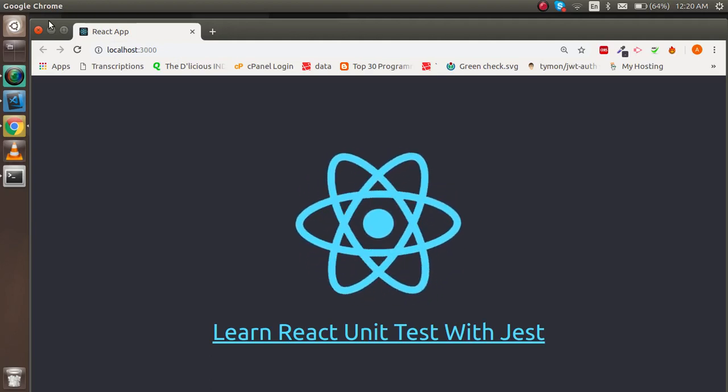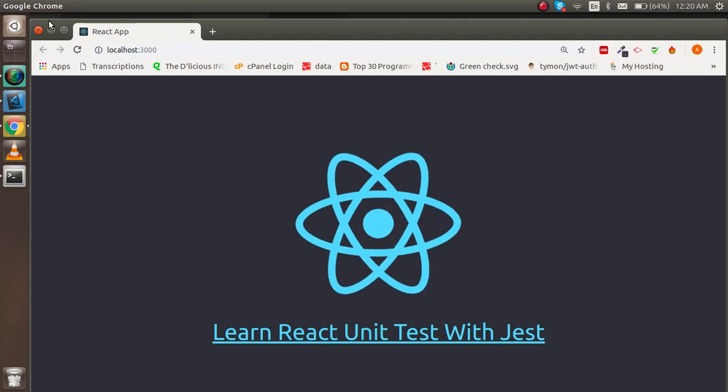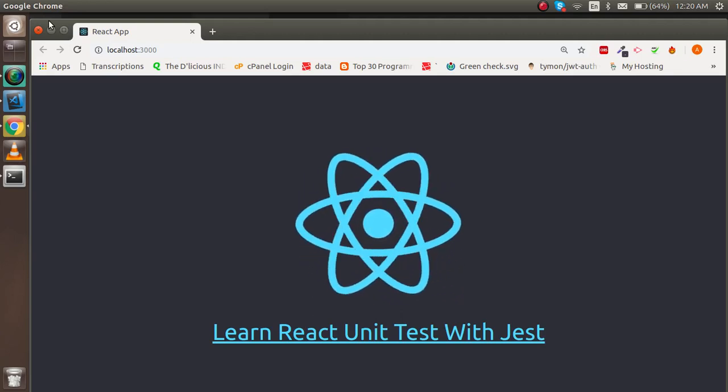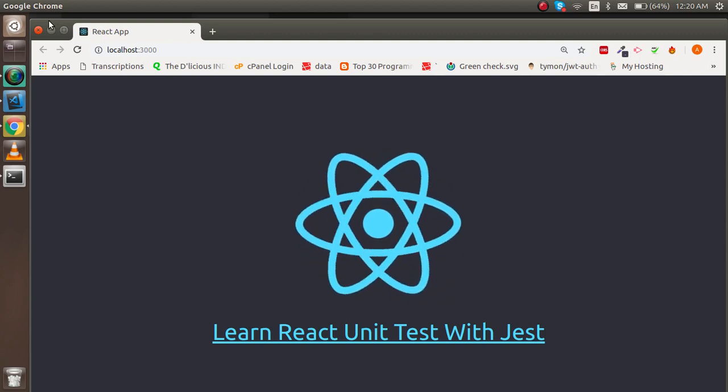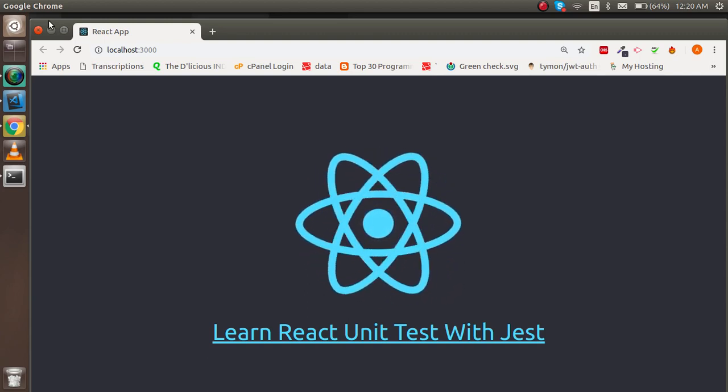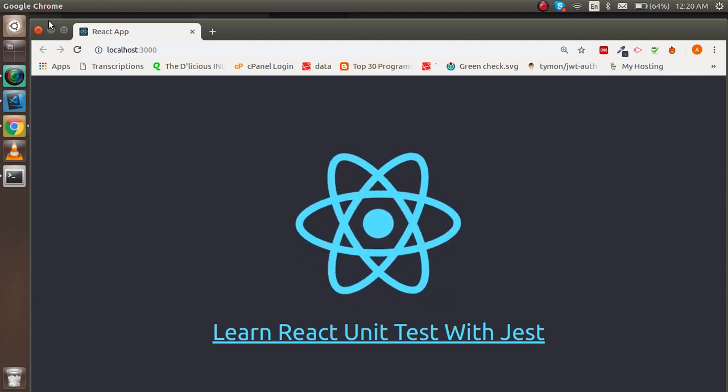Hi guys, welcome back to the React.js tutorial. In this video we are going to learn how we can start with unit test cases. We're going to cover how we can use Jest with React for unit testing and why we use unit testing.